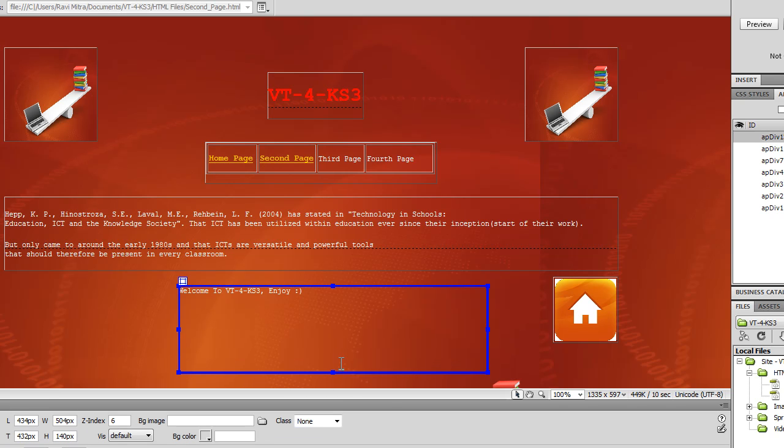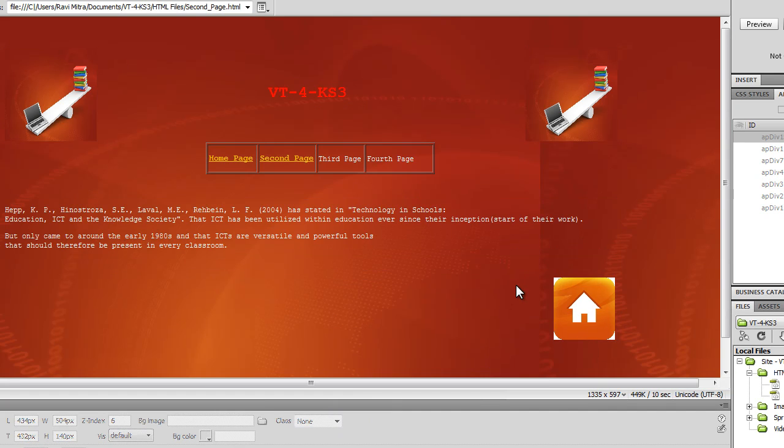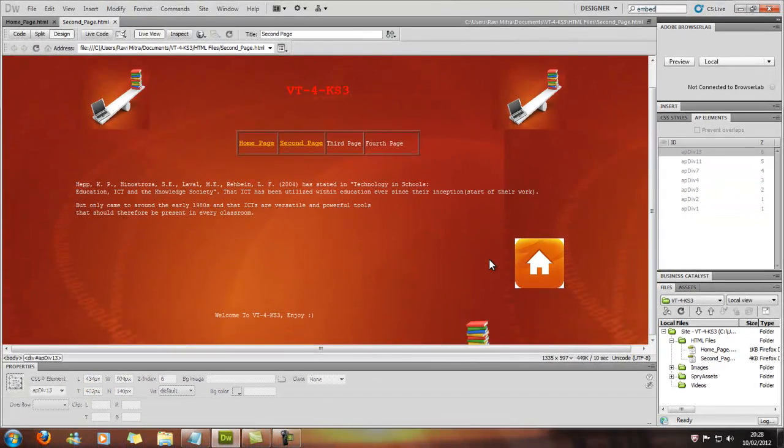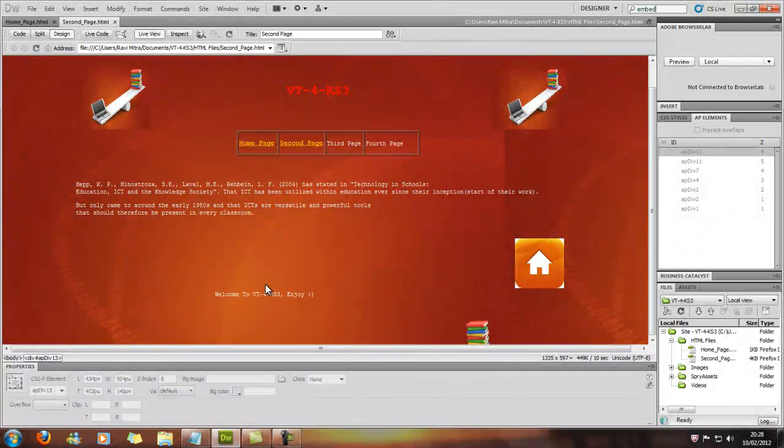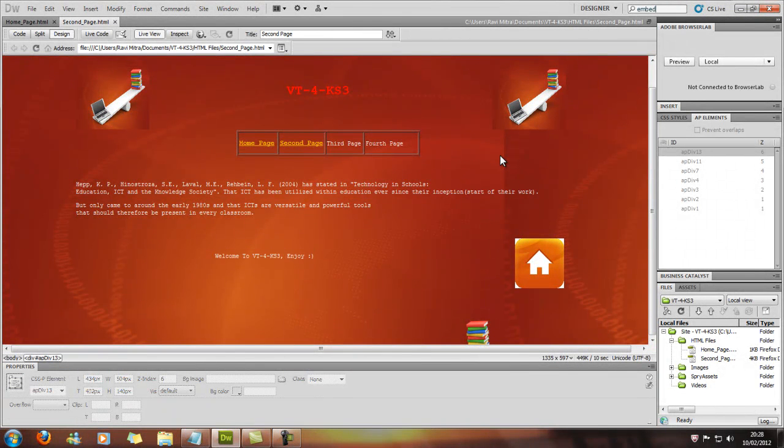And if we select that again and live view it, as you can see, it's scrolling up and down.